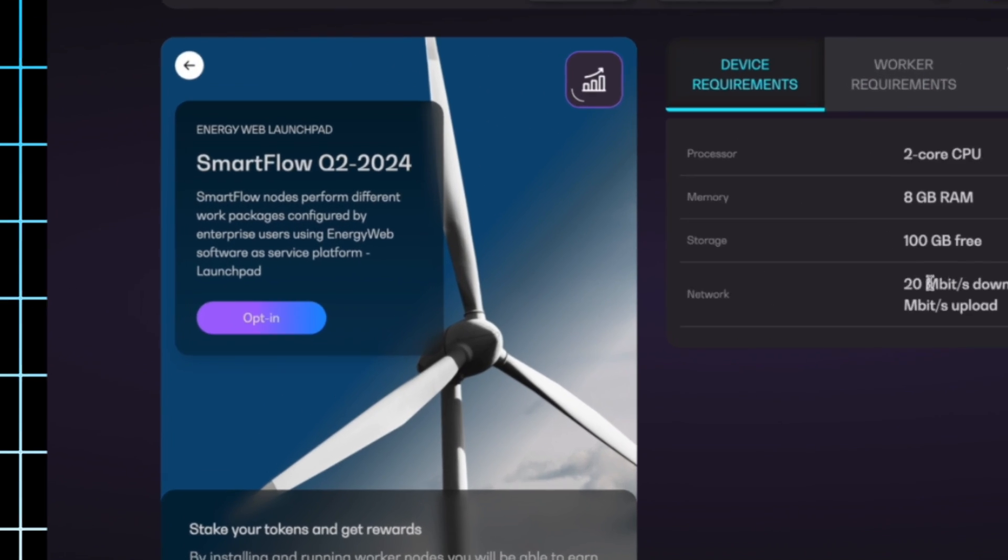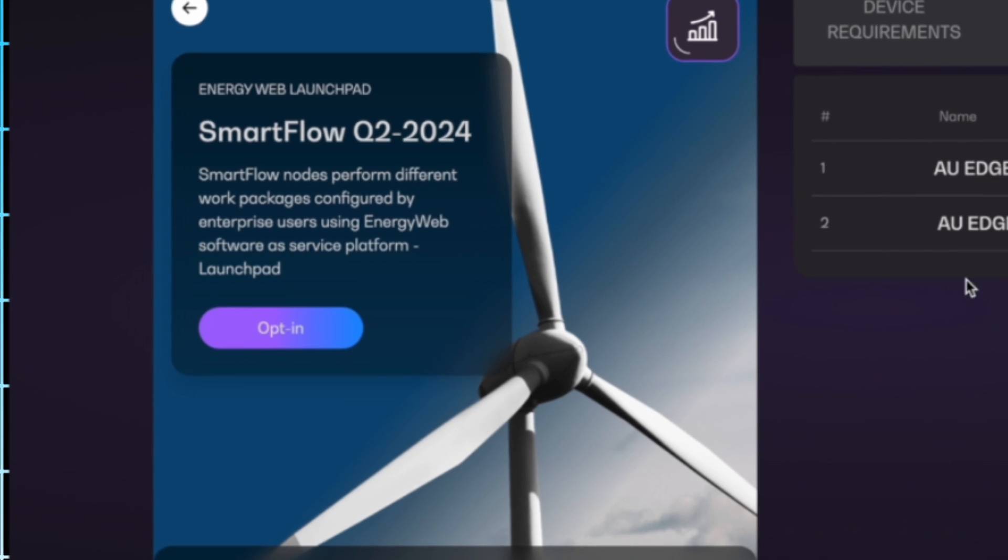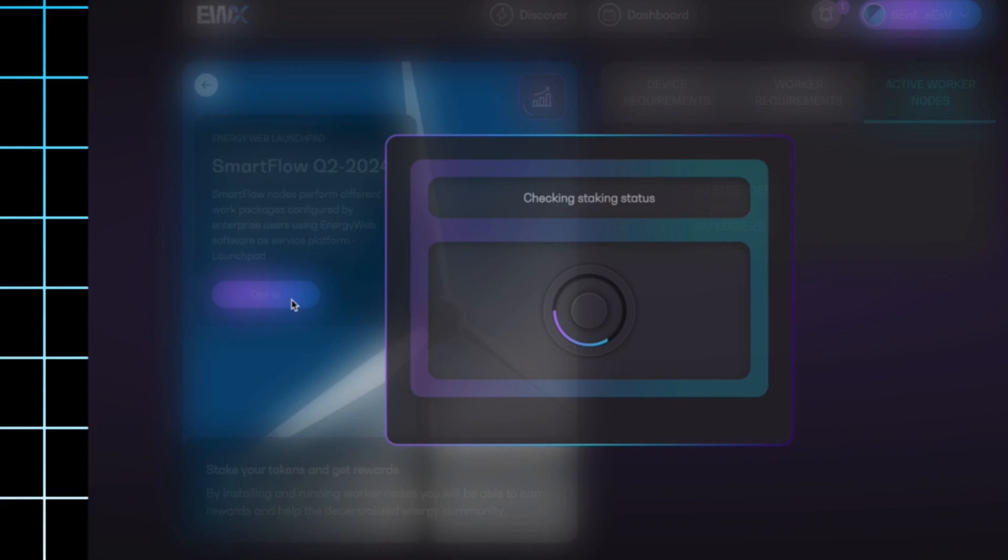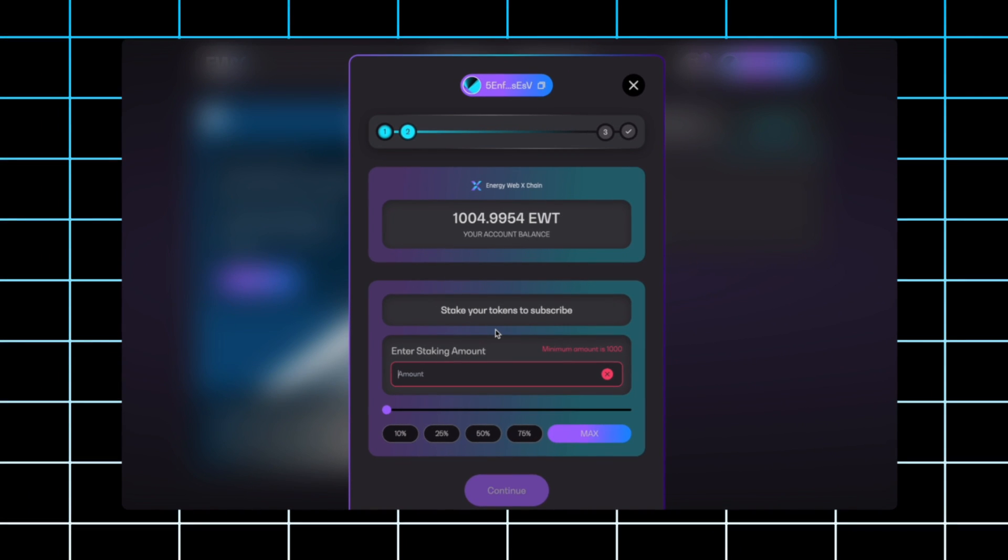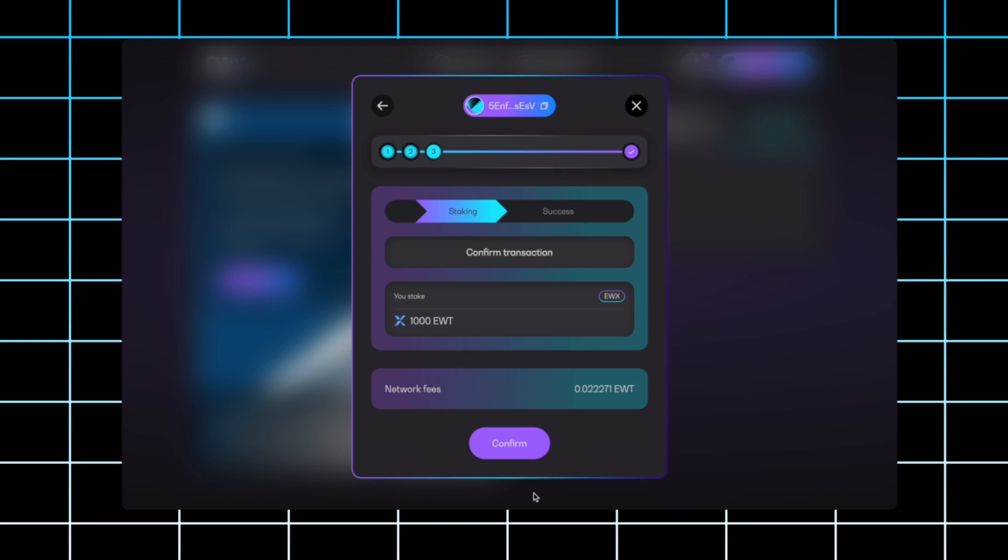If this is something you do want to do, go ahead and click the opt-in button right here. It'll take you to this screen which is familiar, and it'll ask you how many tokens you want to stake. Go ahead and enter your amount. Remember, the minimum staking amount is 1000 EWT and go ahead and click continue.